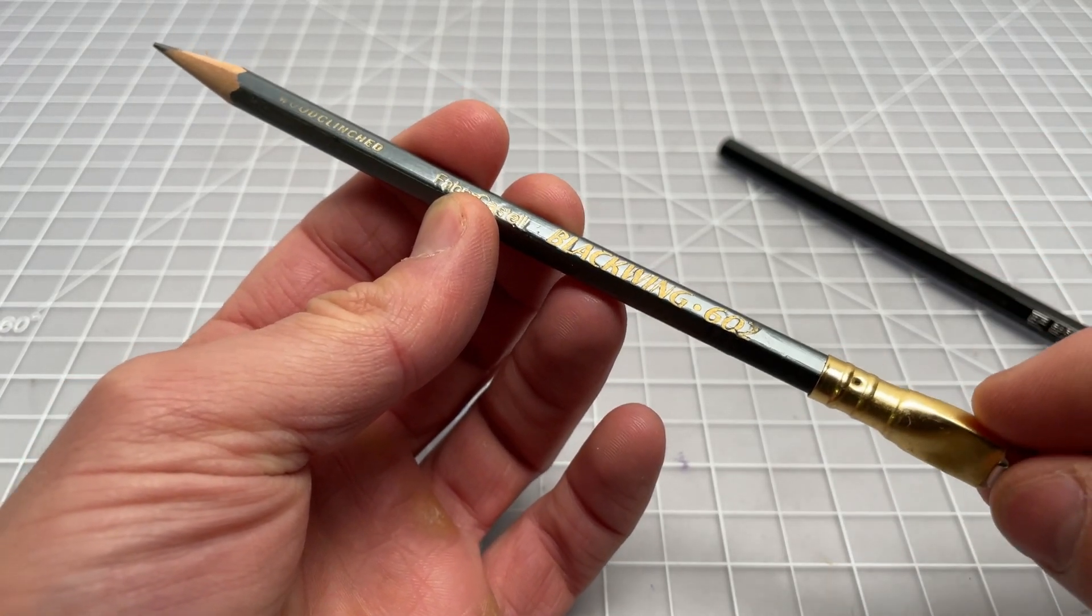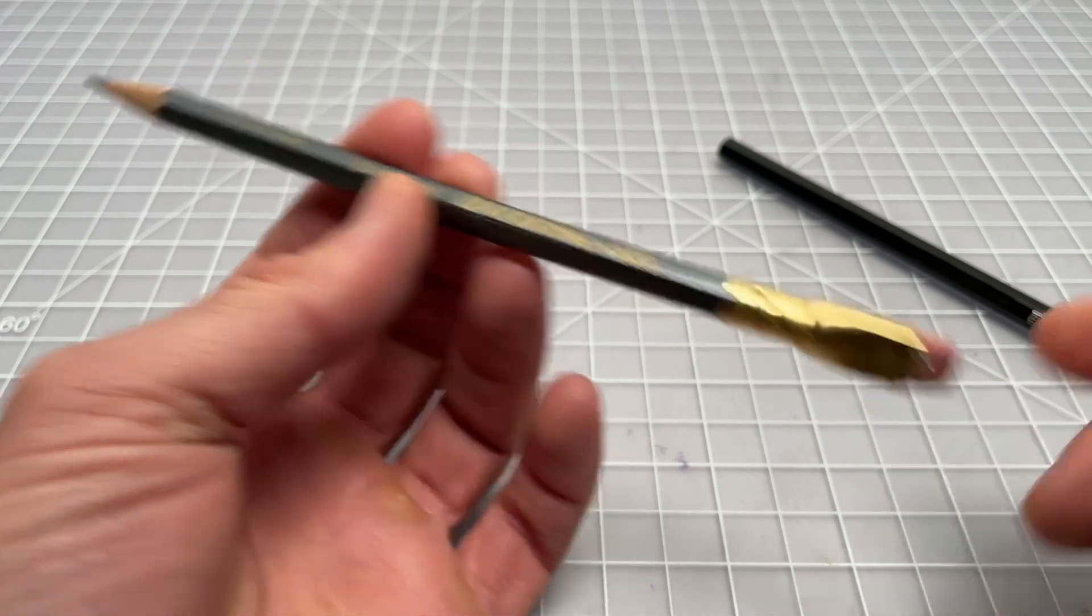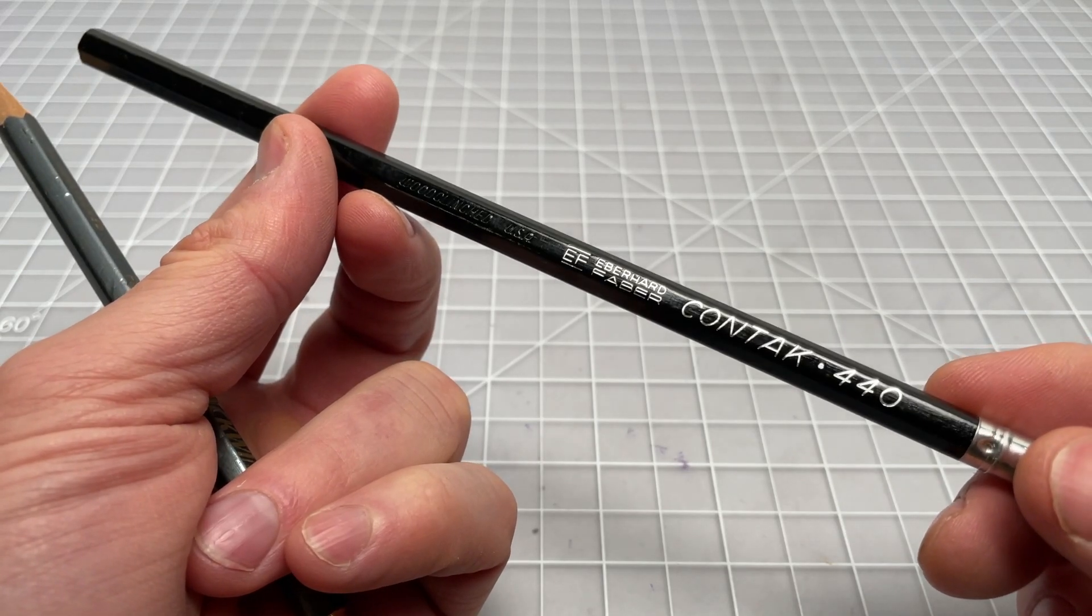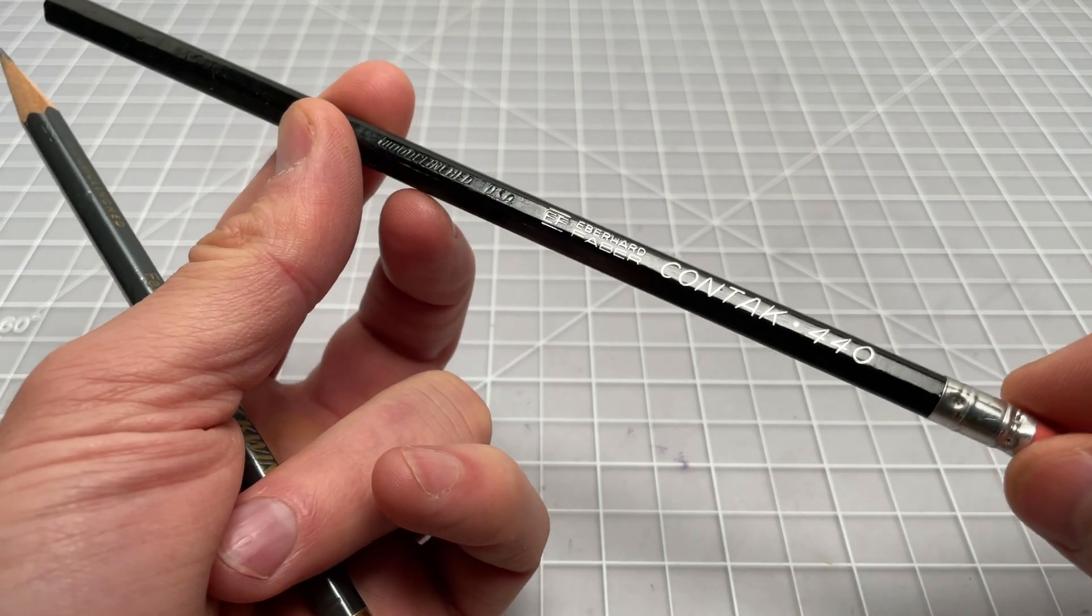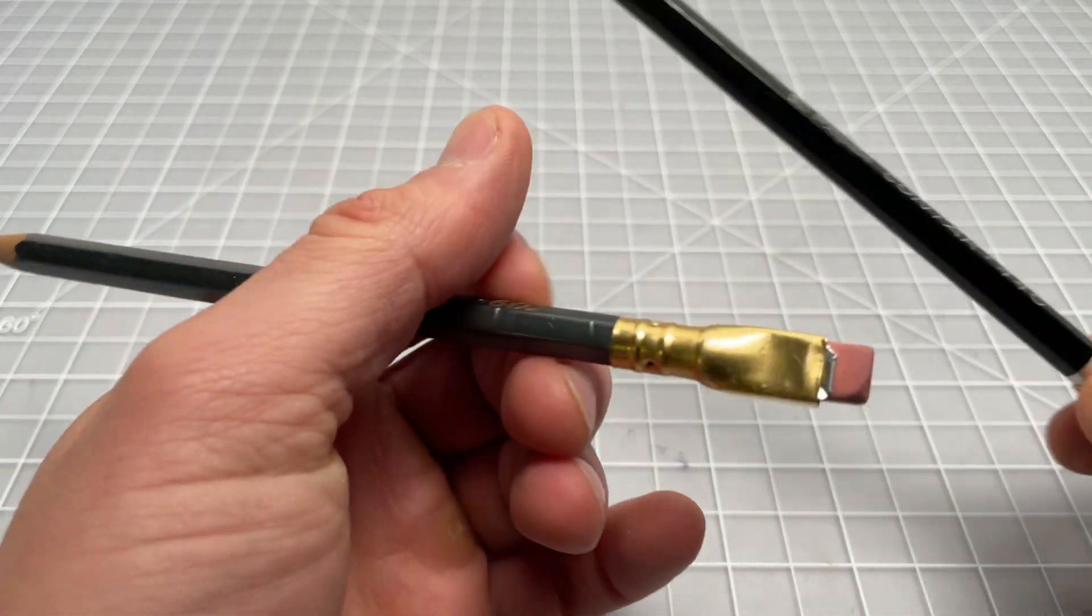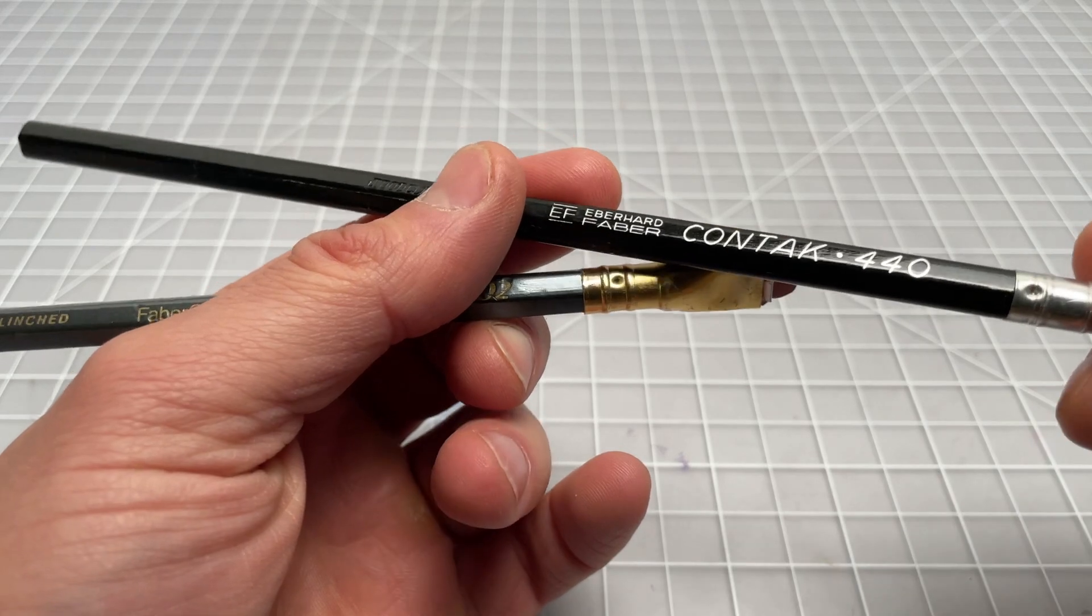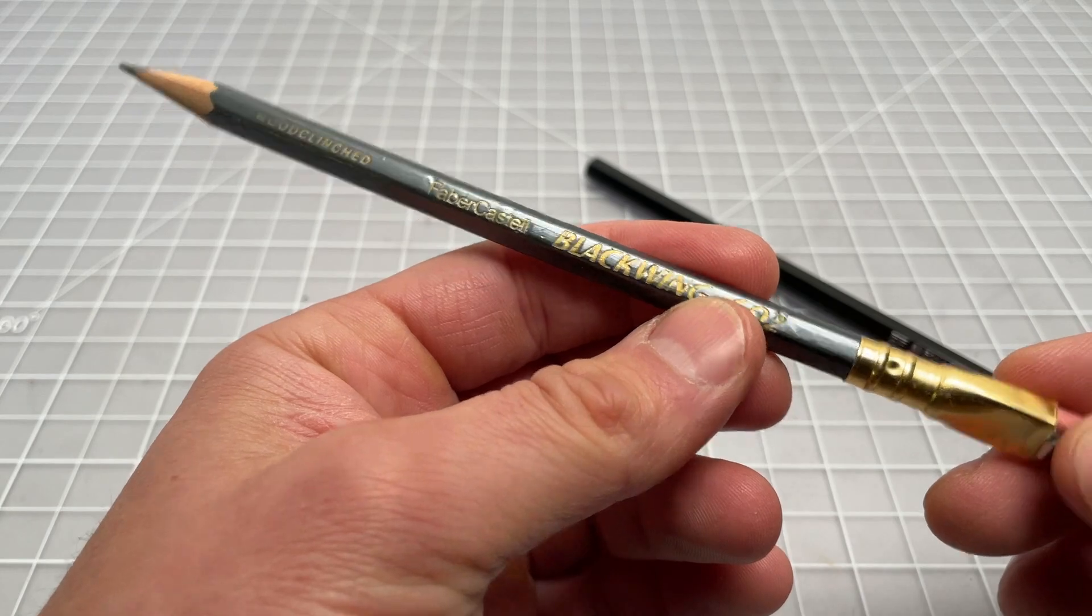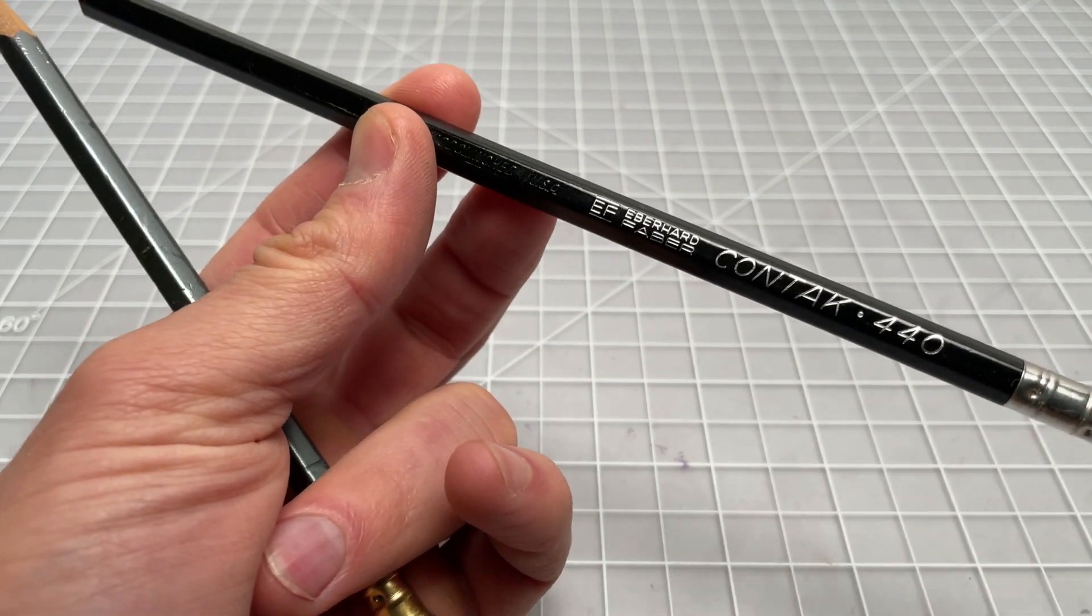As the prices on these ramped up, people started looking for alternatives online. And one of the alternatives people found as far as vintage Eberhard Faber pencils was the Contact 440. People identified this as being a good alternative to getting a Blackwing 602 if you wanted this type of performance. So quickly, the market on the Contact went crazy. And now these have gotten harder to find or as hard to find as the original Blackwings. So anyway, I'm going to sharpen this one up and give it a test and see how it does.